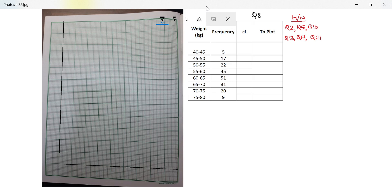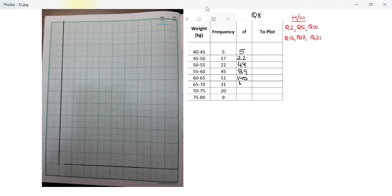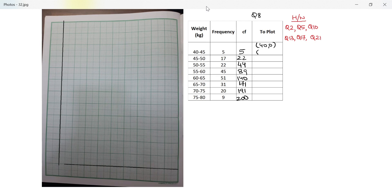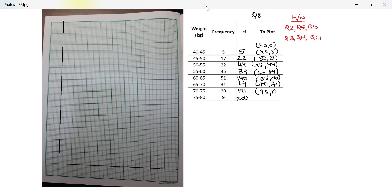For drawing the ogive, the first thing I'll need is the cumulative frequency: 5, 5+17=22, then 44, 89, 130, 139, 140, 171, 191, and 200. The points to plot are: (40, 0), (45, 5), (50, 22), (55, 44), (60, 89), (65, 140), (70, 171), (75, 191), and (80, 200).